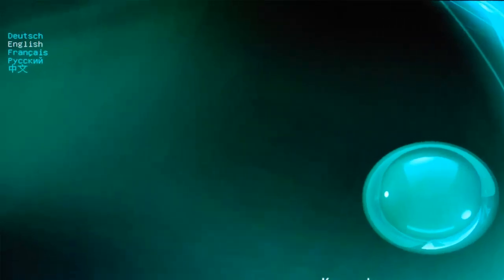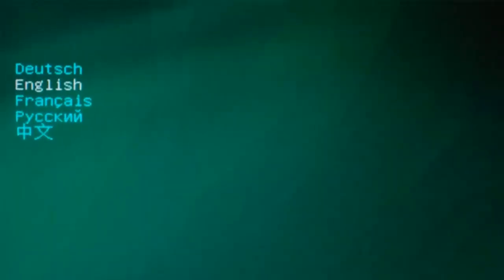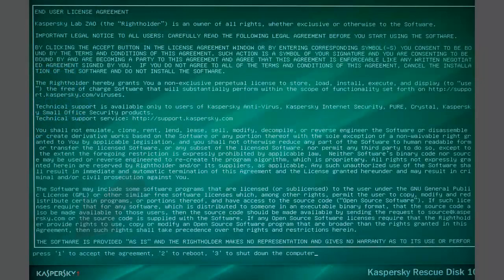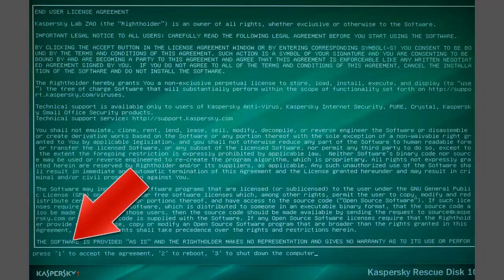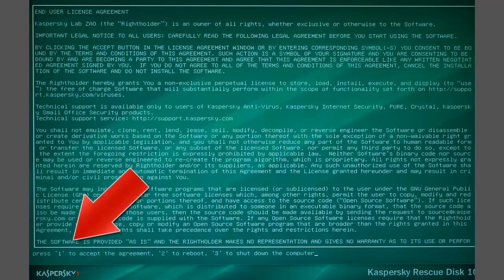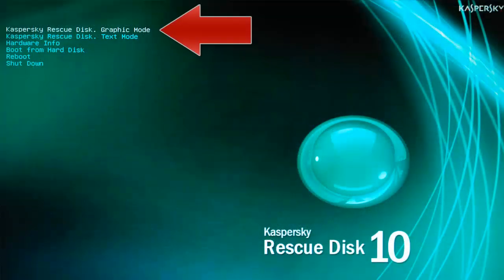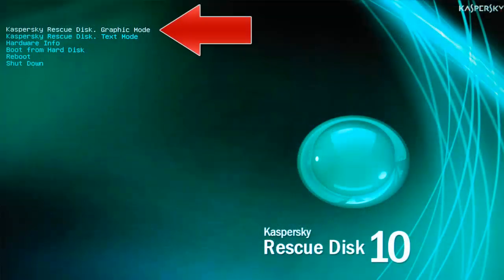If you were quick enough, you now have to use the up, down, and enter keys to choose which language to use. Press 1 to accept the license agreement. Choose graphic mode.